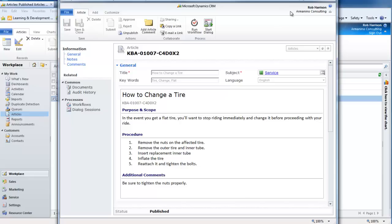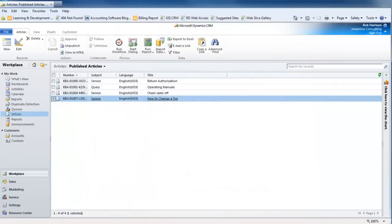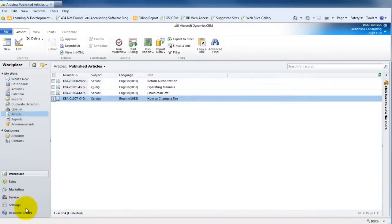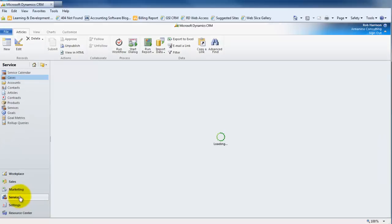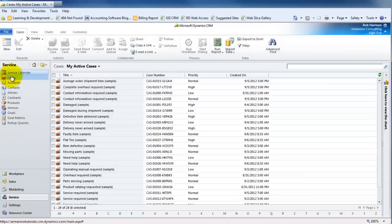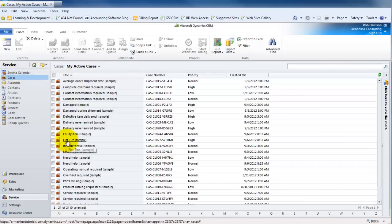You can access the knowledge base from the workplace under articles, but another really powerful place you can take advantage of these is in the service area if you're using the case management component of CRM. So let's take a look at that. I'm going to head over to service and my list of cases, and we have a case here referring to a flat tire — let's open that up.